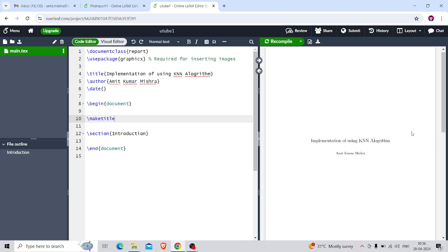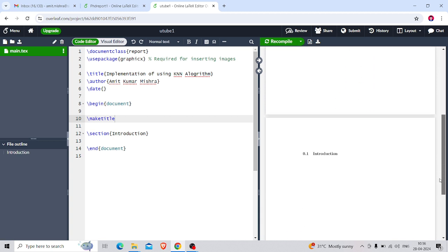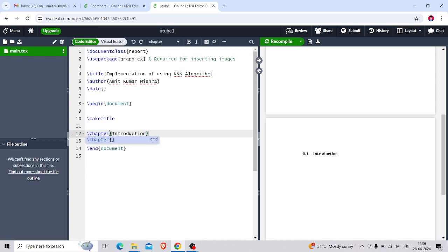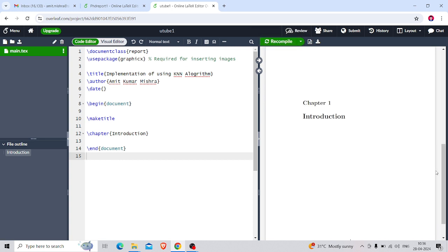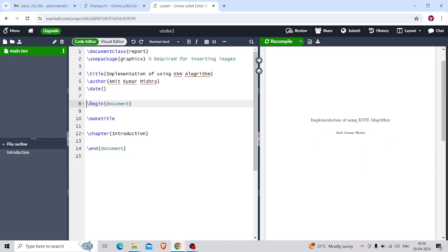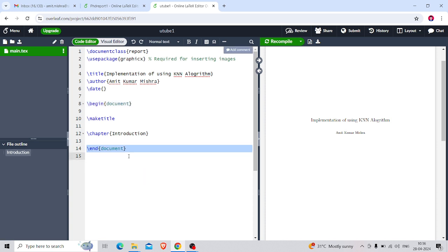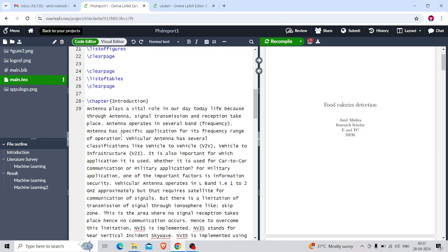So the first page shows 'Implementation of using KNN Algorithm' as the name. Here it is showing '1 - Introduction', but when we write a report this section numbering won't appear like that — we have to write 'chapter' instead. Now the report structure starts with \begin{document} and \end{document}, and we have to write everything in between. Now I want to include an abstract, so for that I'll write \begin{abstract}.